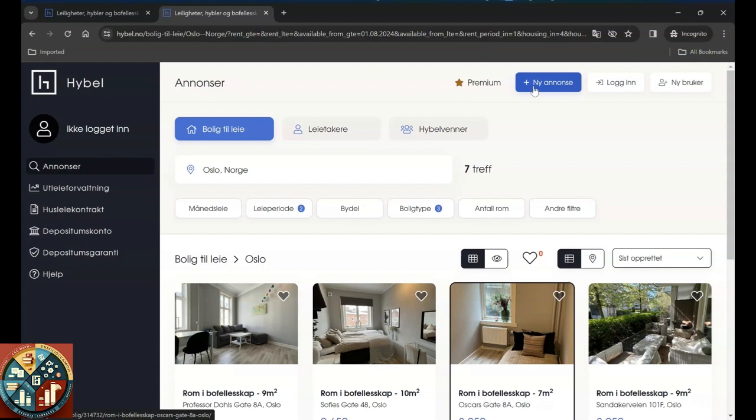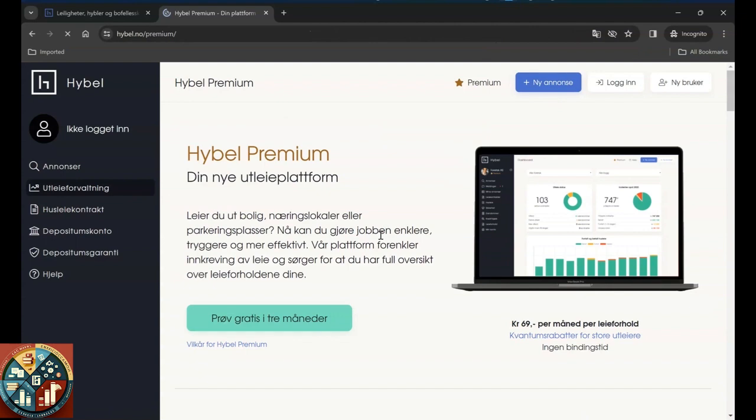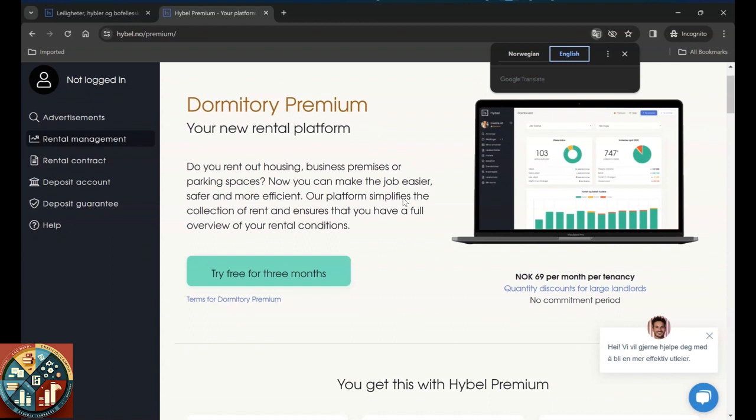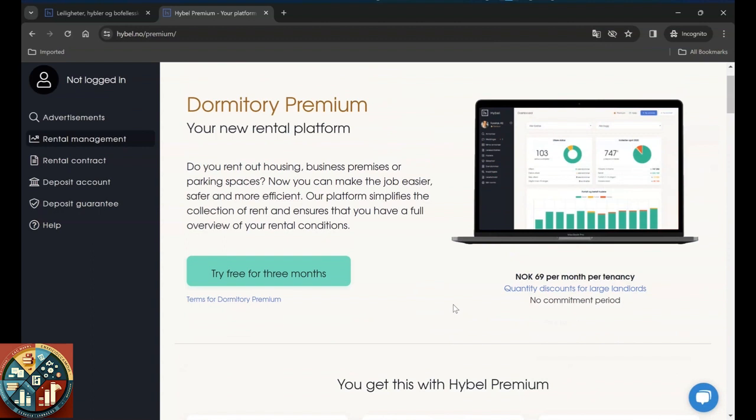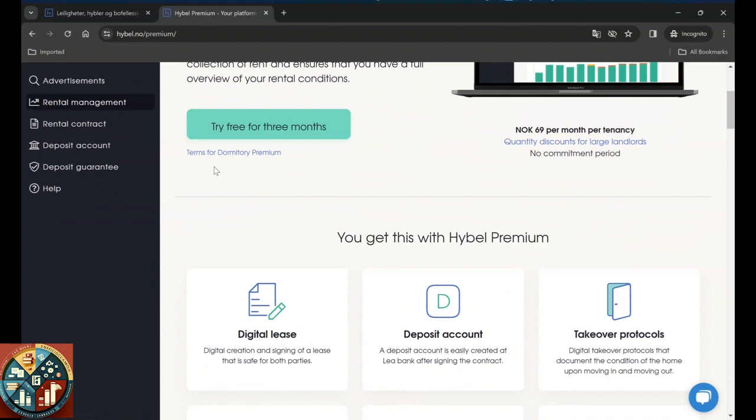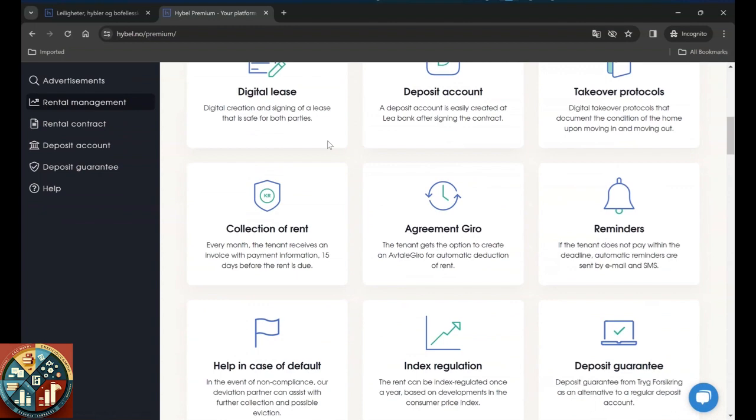You can create ads here if you are the one who is renting the place. Your new rental platform - I think this is for when you want to rent your place. If you do it through hibbel, they give you three months for free and then after that their terms will be implemented.